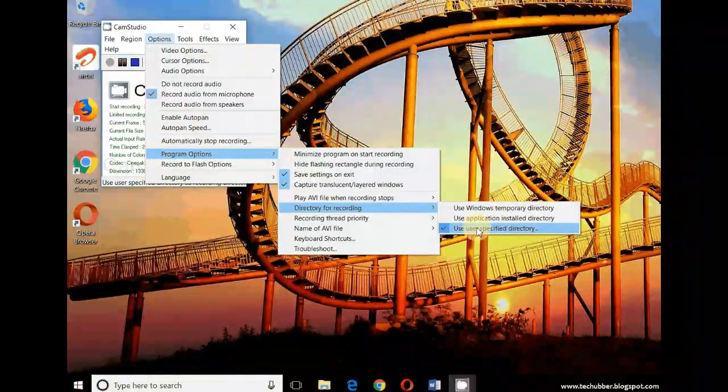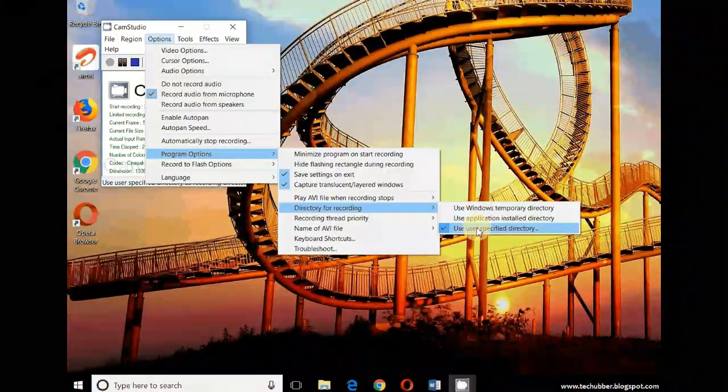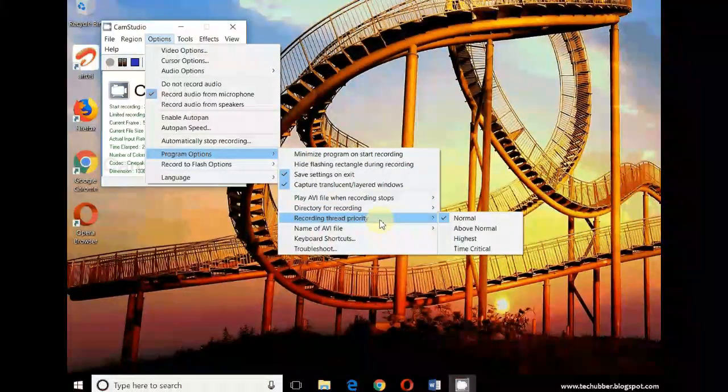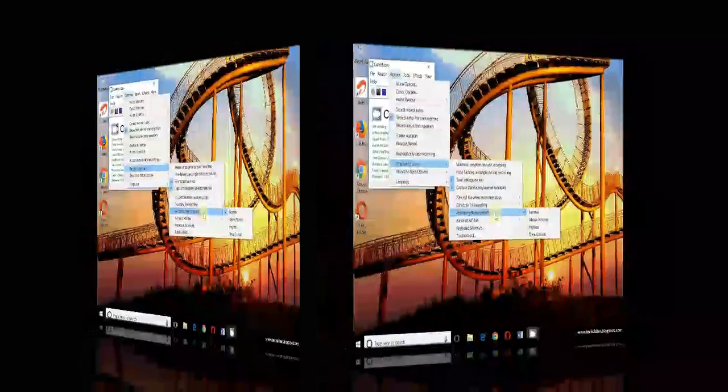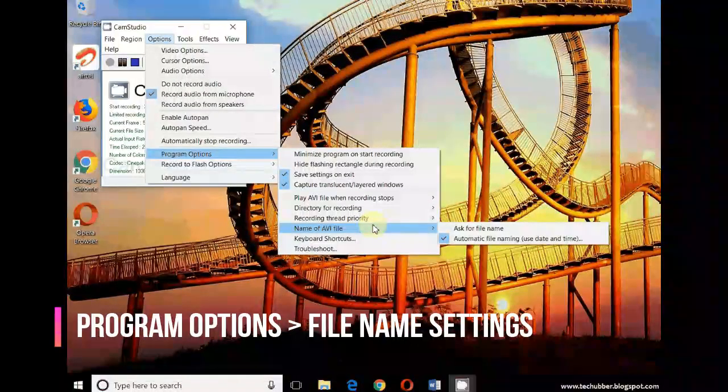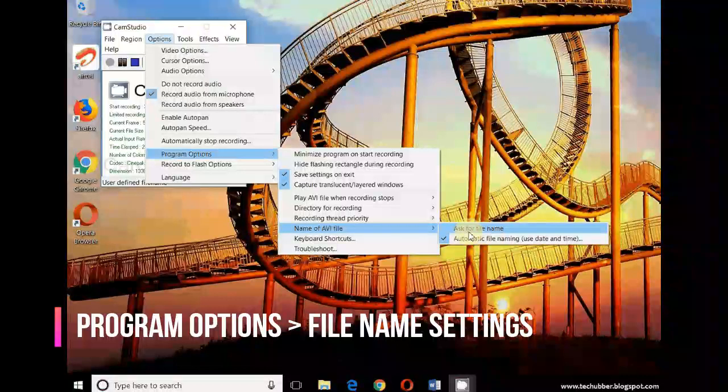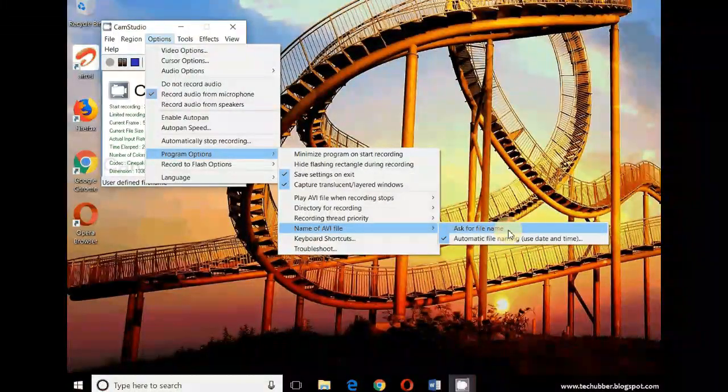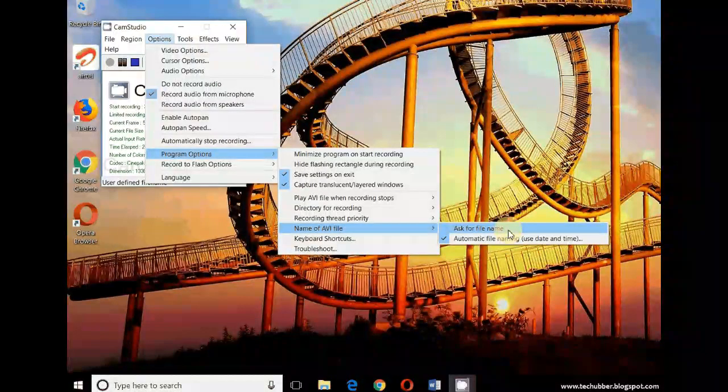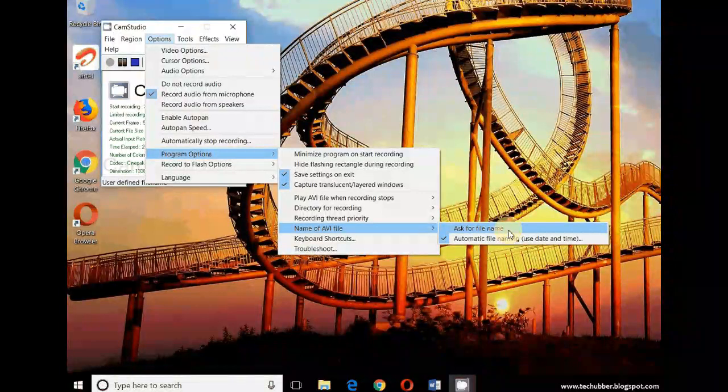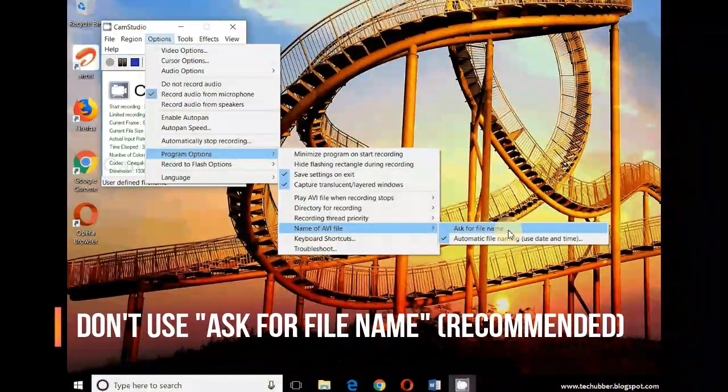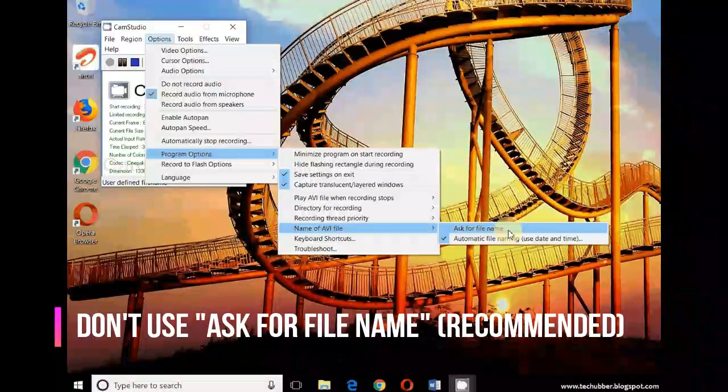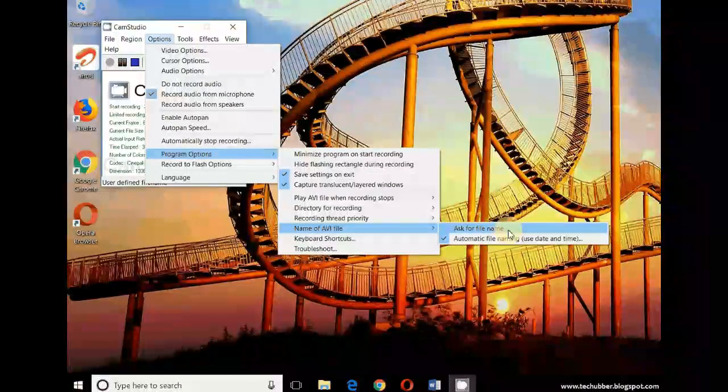Recording thread priority - I did not do anything here, it's default. Name of the AVI file - now by default it is 'ask for file name'. That means when the recording stops it will ask you to enter the name of the file to save the video. But from my experience, I have found that if I use the 'ask for file name' option, then sometimes the software hangs and then the video is not saved.